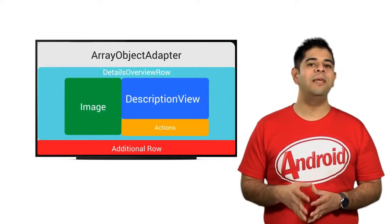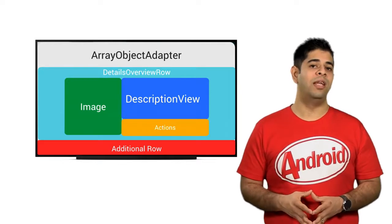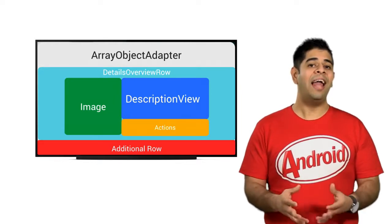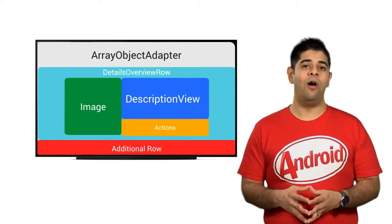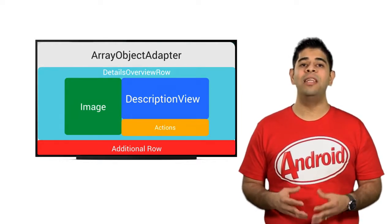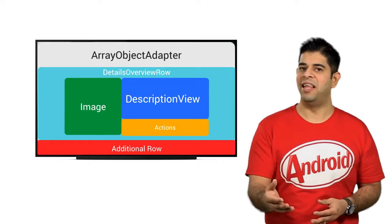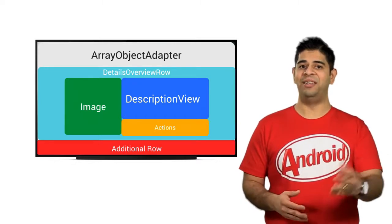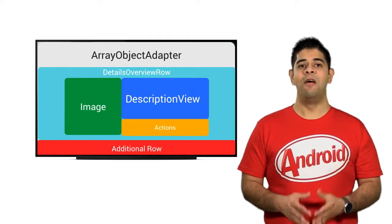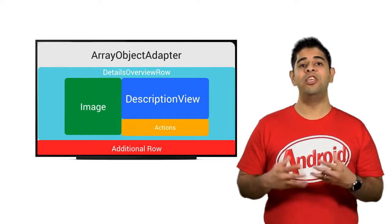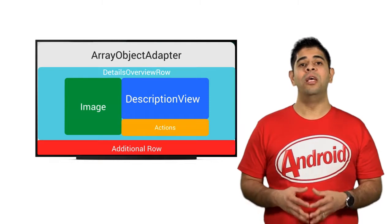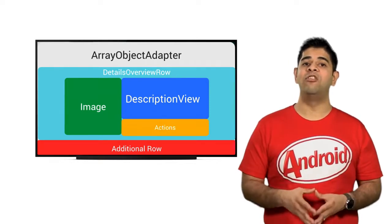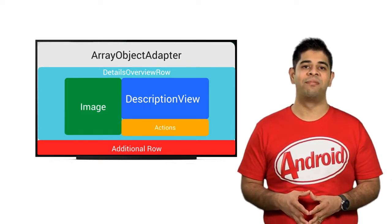You can easily preview an image or add actions to this object by calling the methods setImageBitmap, or addAction. For displaying the description view, you can use the abstractDetailsDescriptionPresenter class.